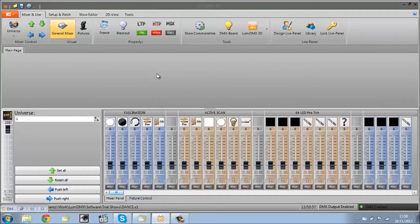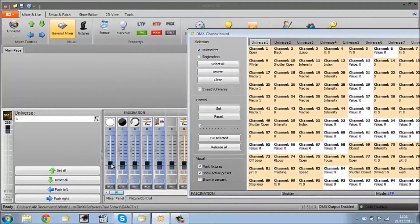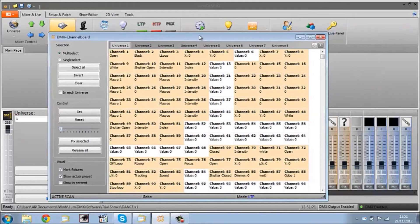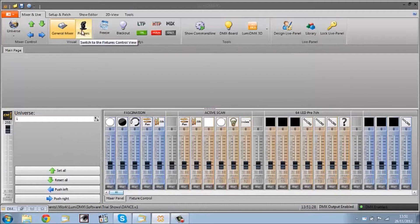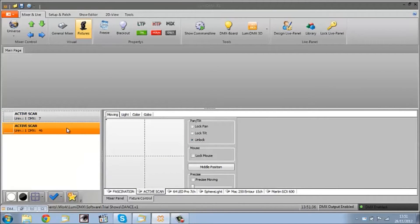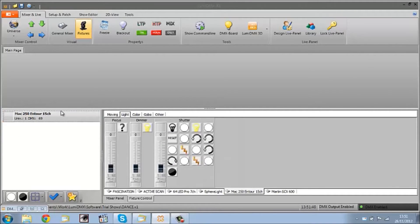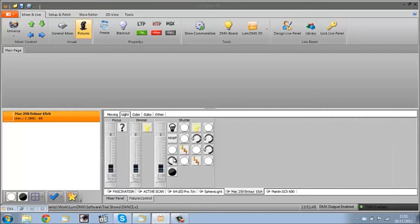So here we are back in the software controller. This is the Mixer and Live panel. The DMX board is a really good tool — basically as I move my faders, this shows the DMX output that would be going to our dimmer packs and lights, but instead we'll be sending to the 3D visualizer. Here we have our fixture control — these are all the different lights I'm using. Going to our Mac, we've got the movement controls. This is the way to control the lights — you can open the shutter, set up a strobe, etc.